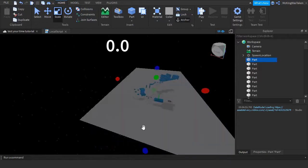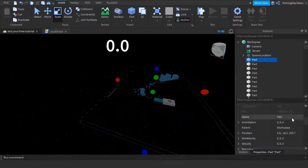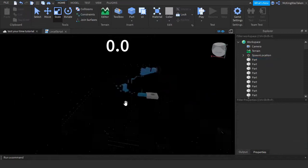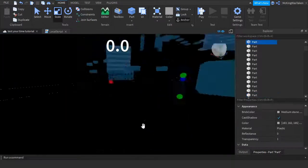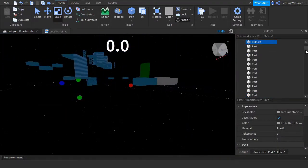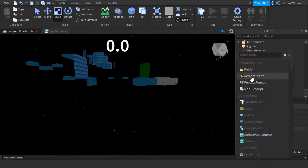Then you want to insert a remote event into replicated storage, call it reset timer. Also before you forget go to properties of your screen gui, and set the property reset on spawn to false.